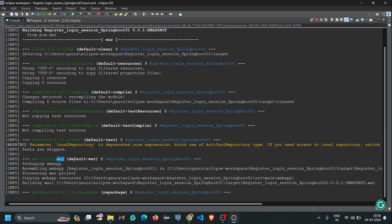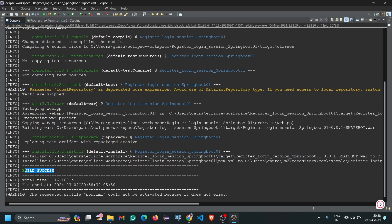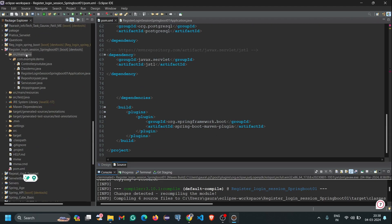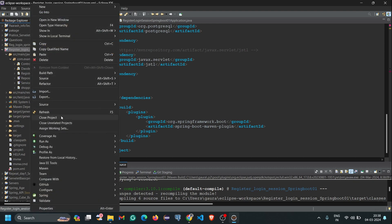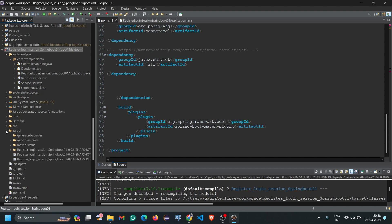Here you can see the WAR building process is running. Now you can see it shows the message 'Build Success'. So let's check whether our WAR file was generated. Right-click on the project and refresh. Then open the target folder and here you can see our WAR file is generated.